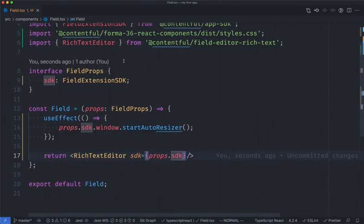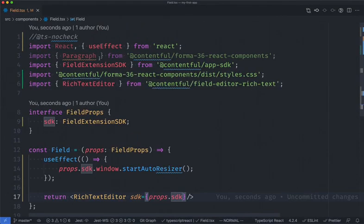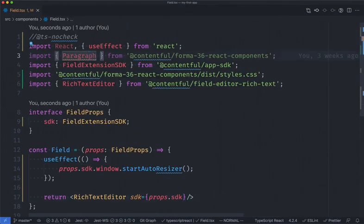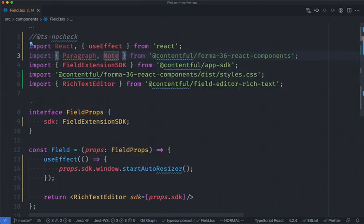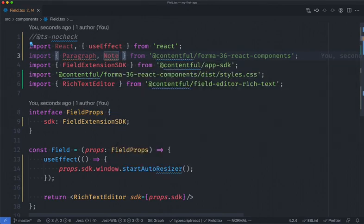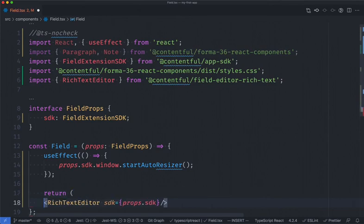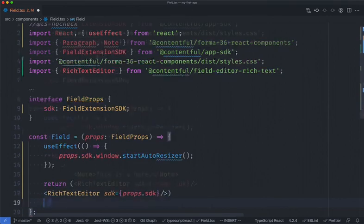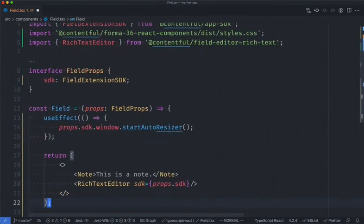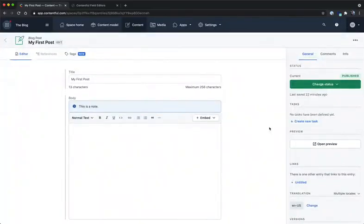Back in the code, to illustrate this customization, I'm going to import a note component from Forma 36. I'm also going to change our render method to show this note component. As you can see, the field editors allow for out-of-the-box functionality, while also allowing for customization inside of your app.